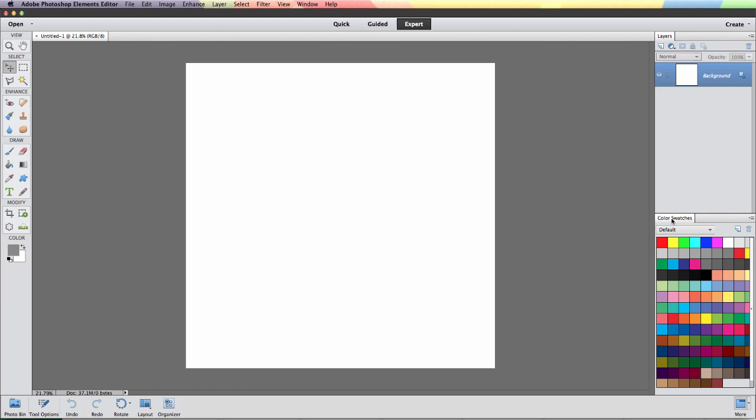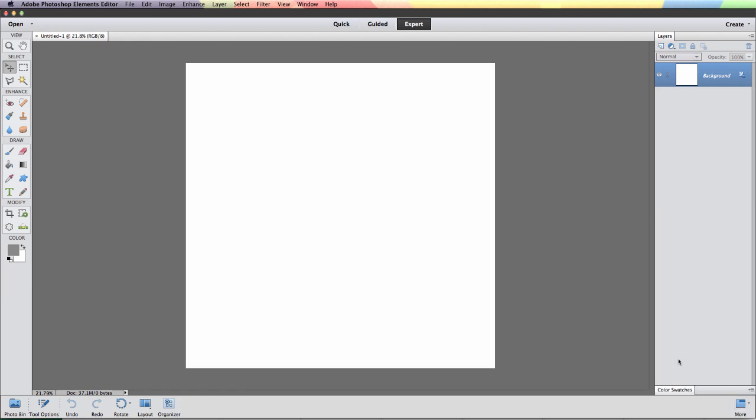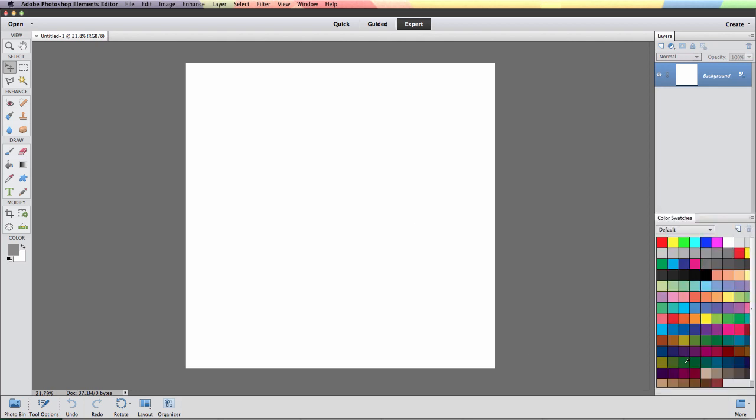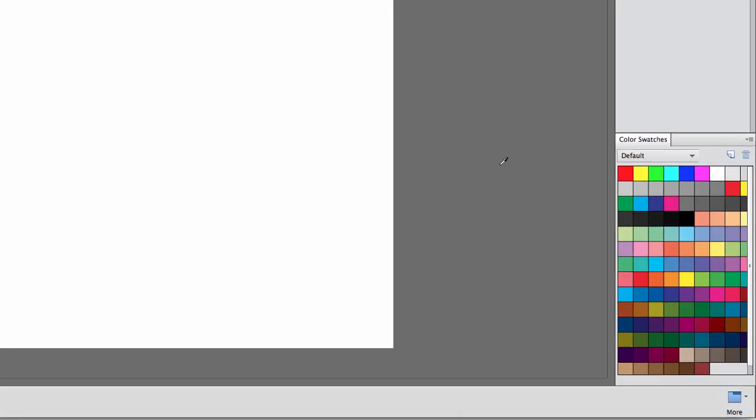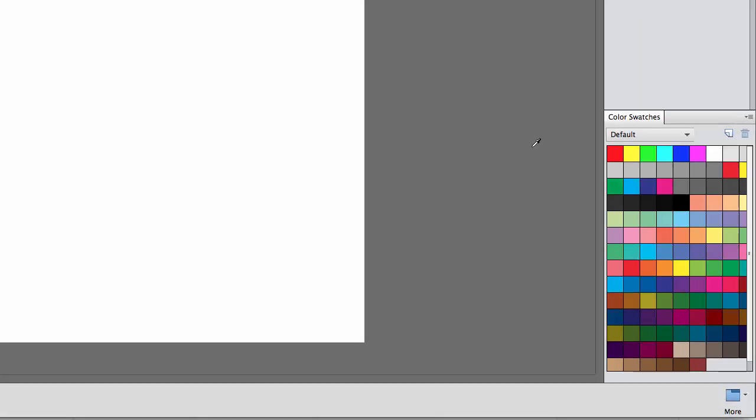That way I can just double click it to collapse that whenever I'm working on my project and then I can pop this back up to select colors from. So let's get a color set in there and then I will show you how to use these.